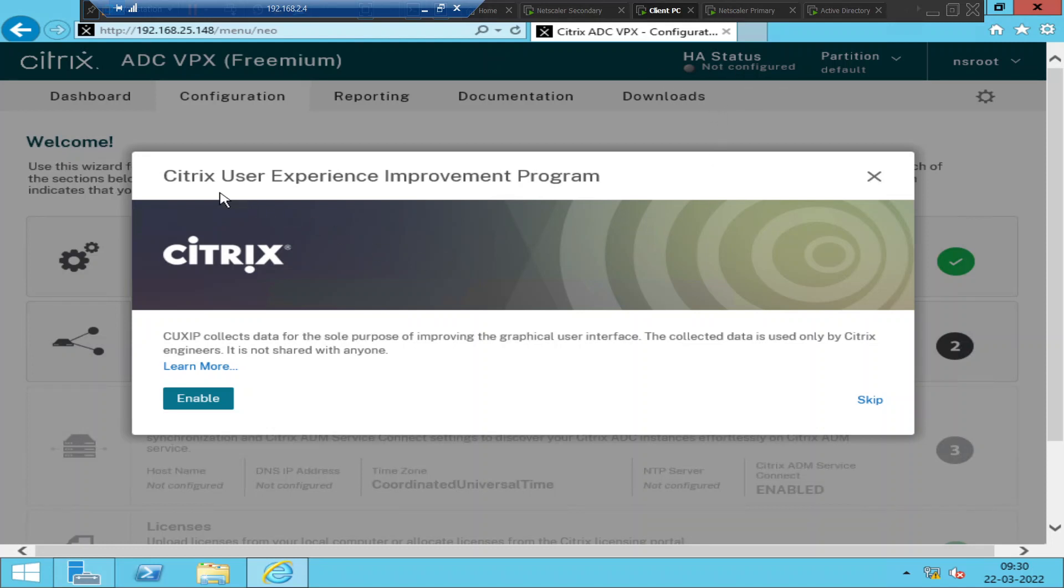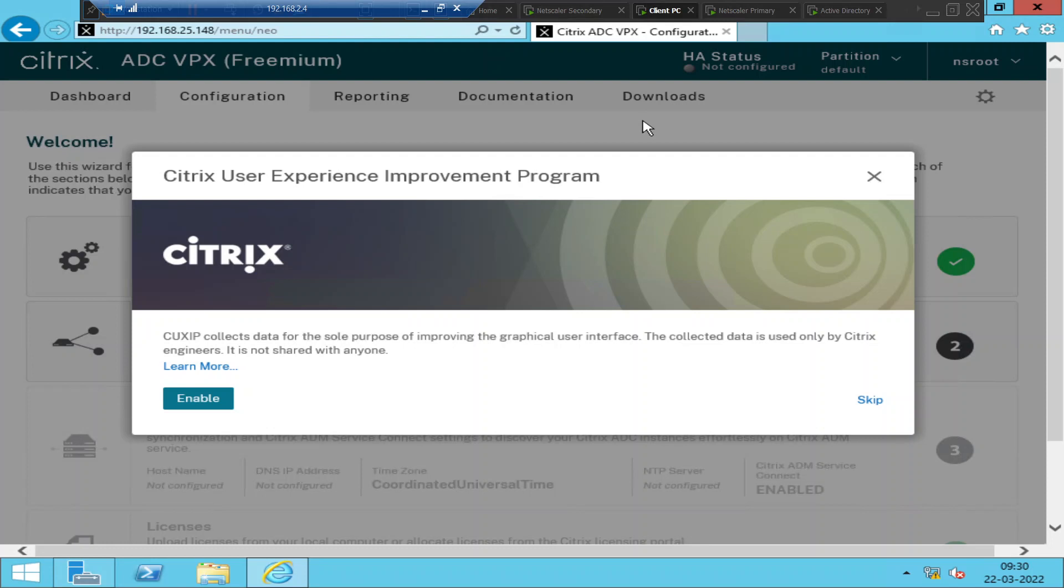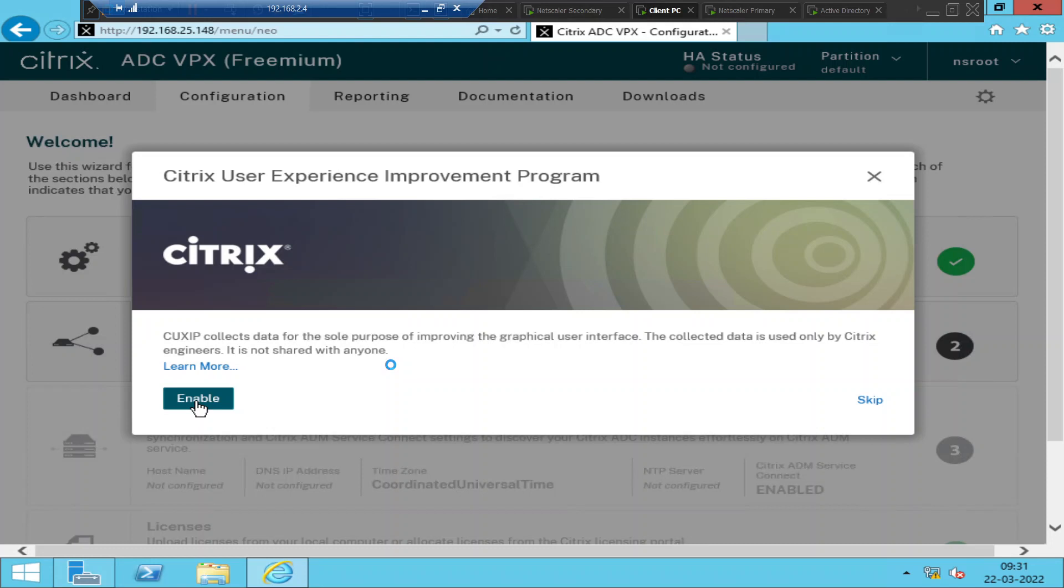So it's a Citrix user experience improvement program. CUXIP collects data for the sole purpose of improving the graphical user interface. The collected data is used only by Citrix engineers. It is not shared with anyone. So as a customer, if you want to share some data with Citrix product support for the better performance, it's like a feedback that you're giving from your NetScaler and they will take it as a feedback and they're going to improve their product. So if you want, you can enable the option. Otherwise you can skip it. So I'm going to just enable it.